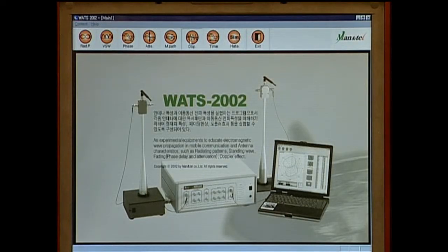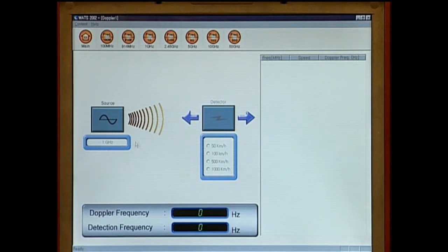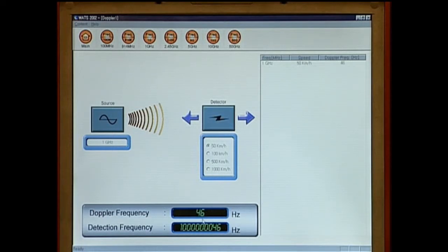Select the Doppler frequency experiment icon and select the frequency first. Then select the speed of the moving object. The Doppler frequency will be shown at the bottom of the screen.